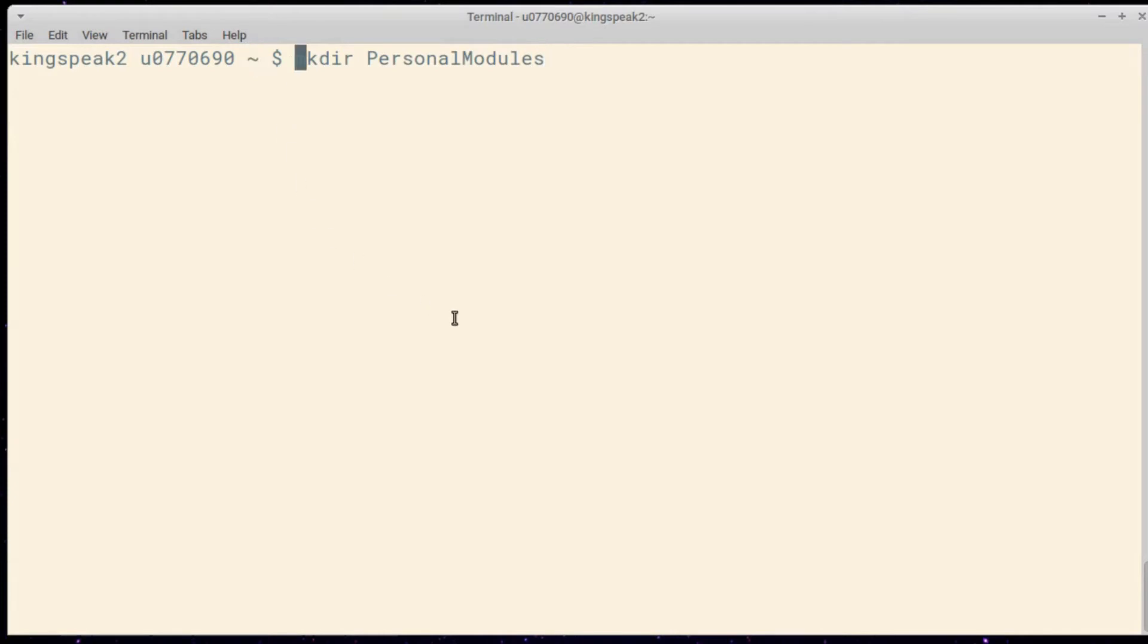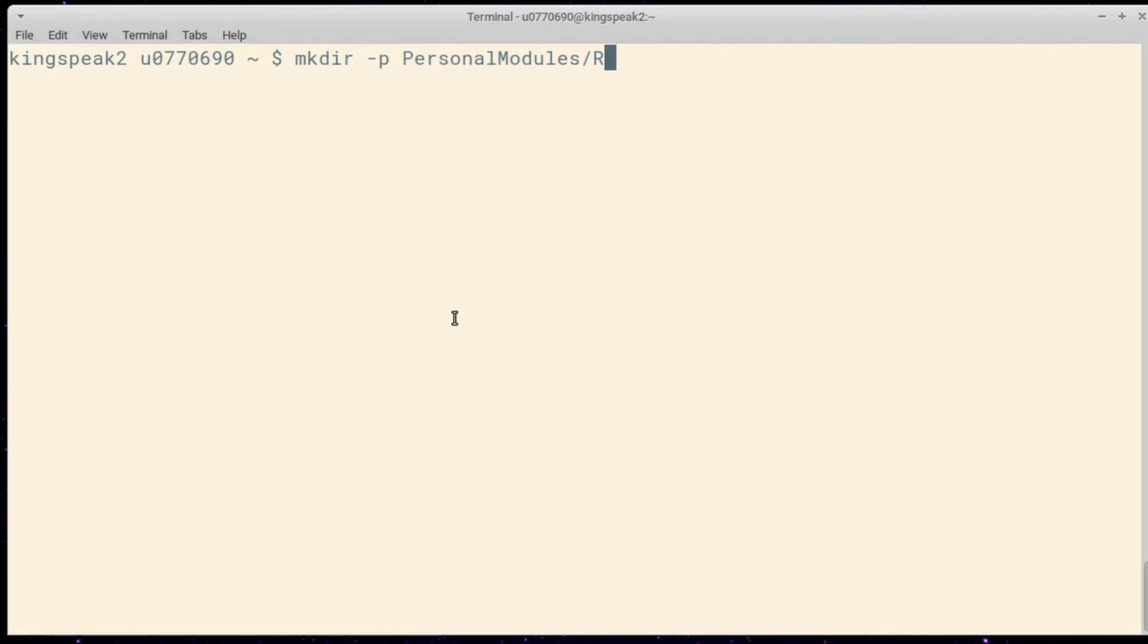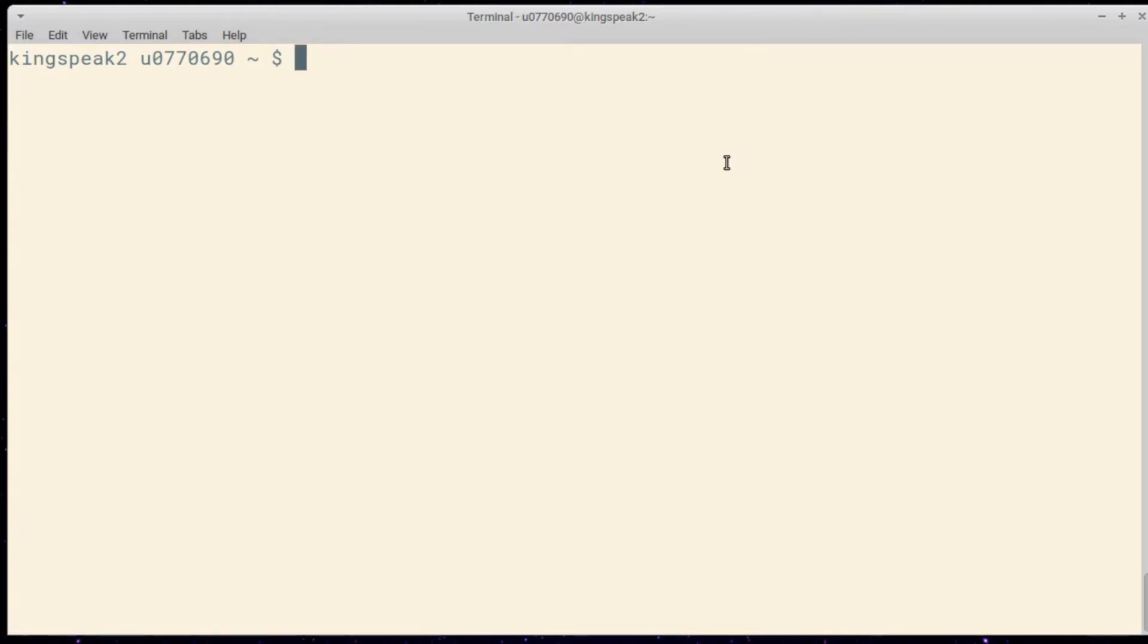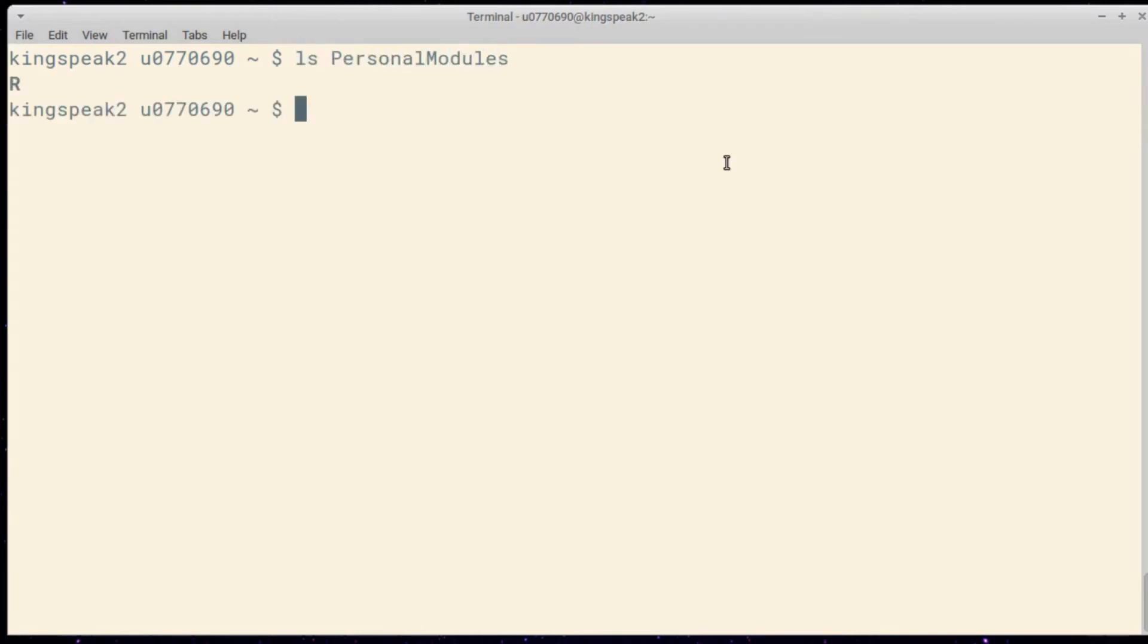Let me actually create a subdirectory here as well, use dash P to make all of these, and I'll make slash R. So now I have a new directory called personal modules, and in that directory I have a subdirectory called R, and that's where I want to put my new Lua script that defines my personal version of this module.